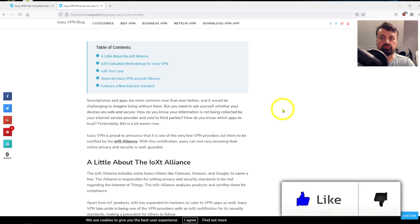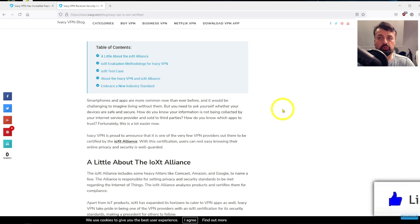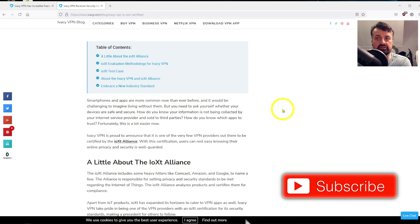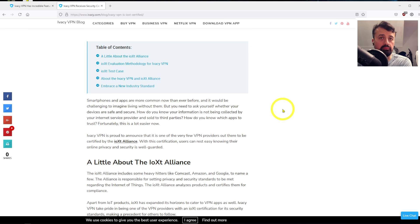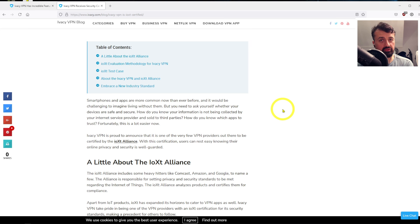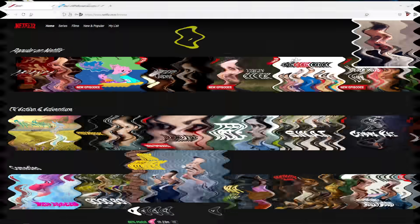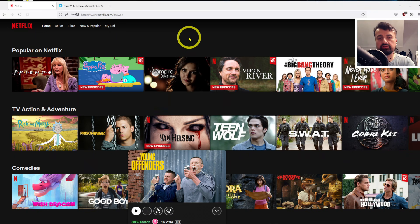Now if you don't know what that is, I had to look it up myself, but it's basically an alliance of companies including Amazon, Comcast, and Google, and the alliance is responsible to ensure that privacy and security standards are met. So again, just having the certification is another plus point with Ivacy.